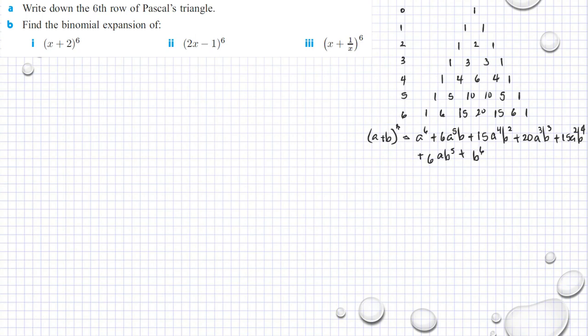Let's continue. I have here: write down the 6th row of Pascal's triangle, and I already did that, as you can see here. Then we have (a + b) raised to 6, and the expanded version of that. Now if we can find the binomial expansion — we have (x + 2) raised to 6.